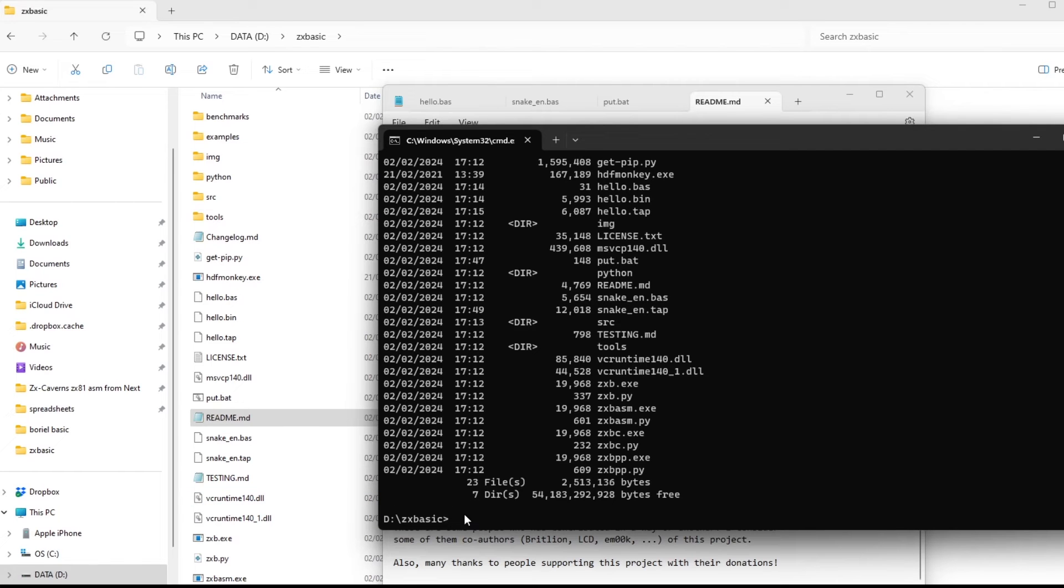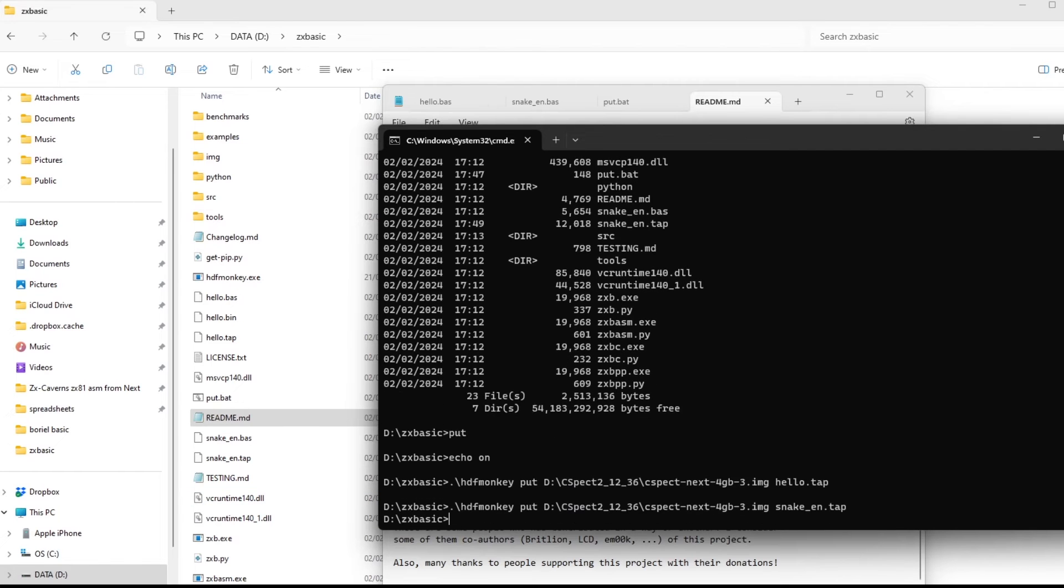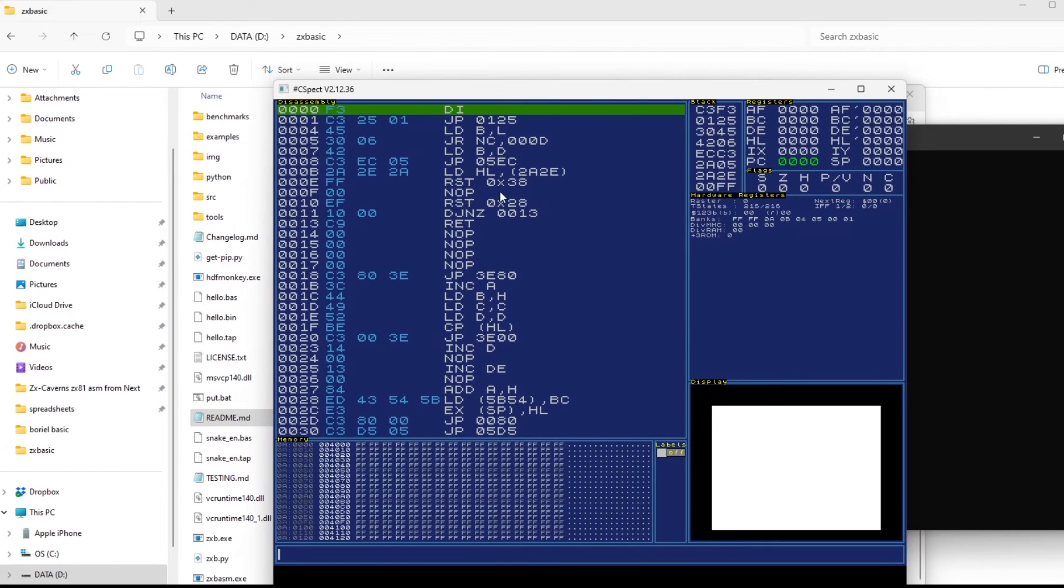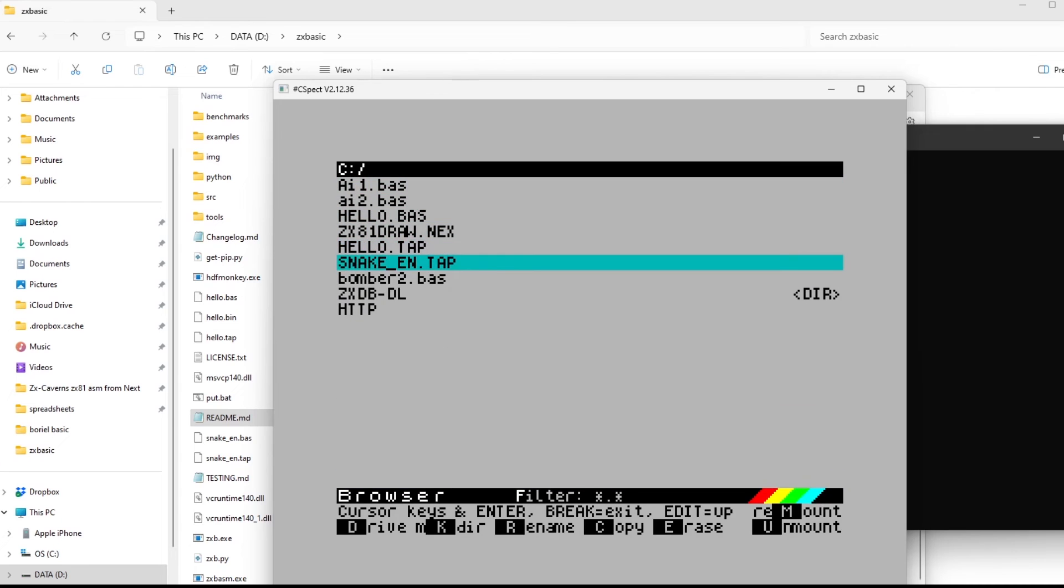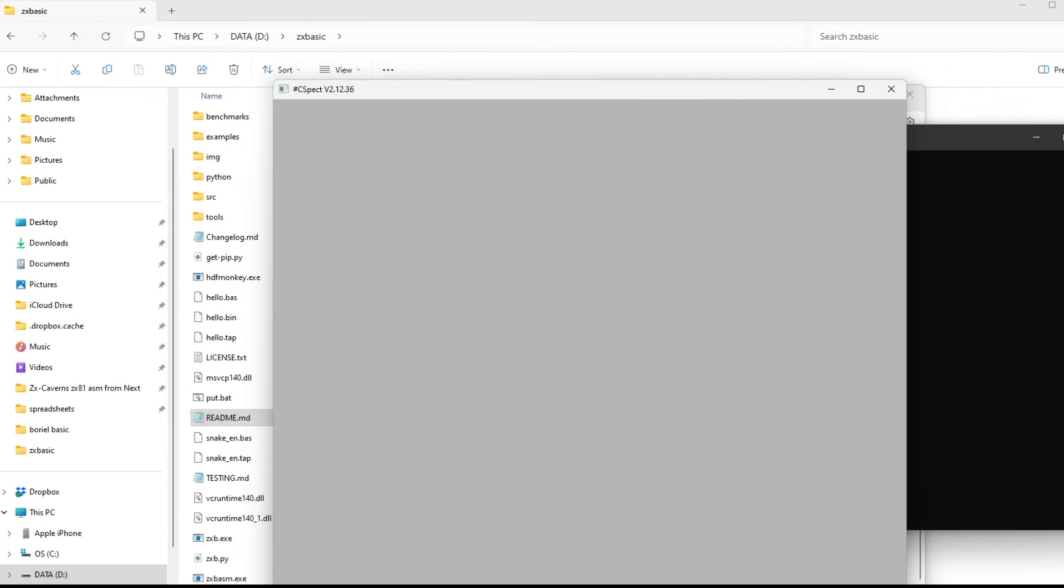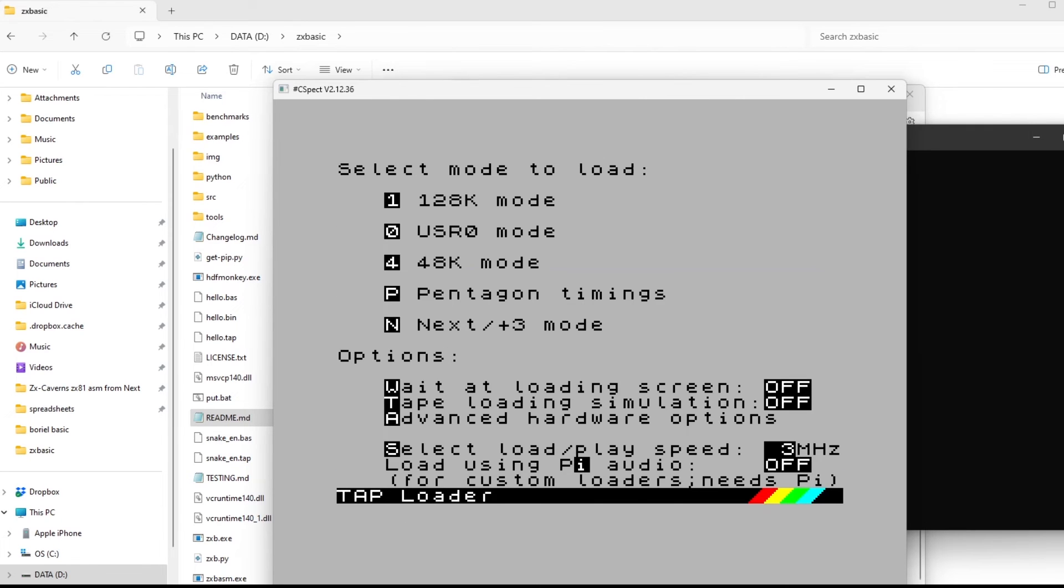So if I push that up to C-SPECT, then run up C-SPECT, scroll down and there it is. Again, 48k.